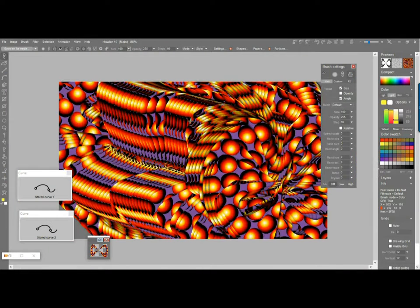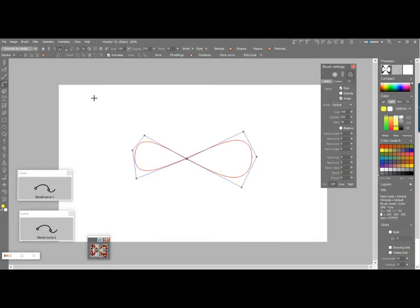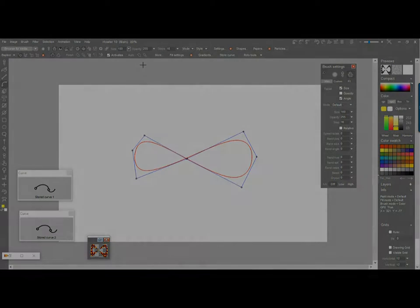That'll be enough for today. There are a lot of things you can do with the curve tool — it's just a matter of realizing there are a couple of ways to create curves in the first place and then a couple of ways to use them. I didn't cover the animated curve features here; if you're on PD Howler there's actually more to it. What I wanted to show is most of what you can do with PD Artist. Thanks for watching and we'll talk to you soon.